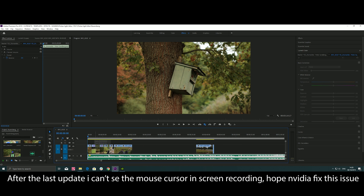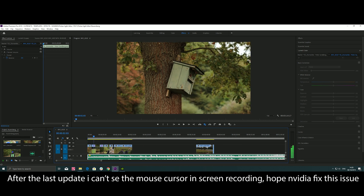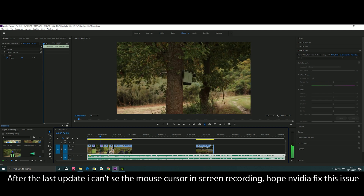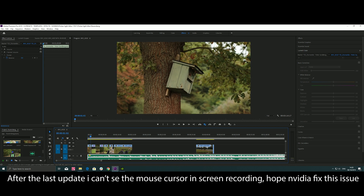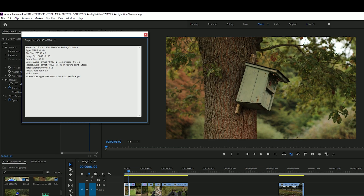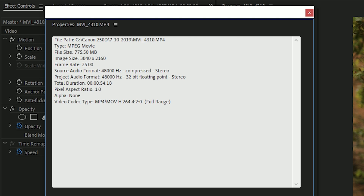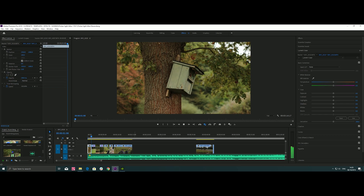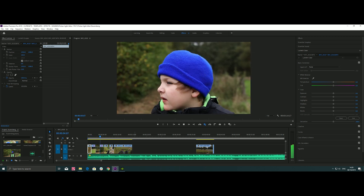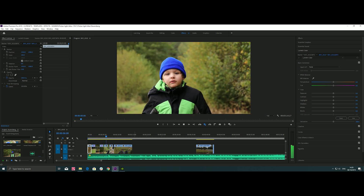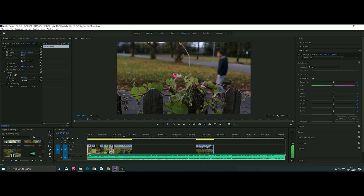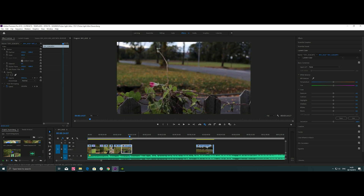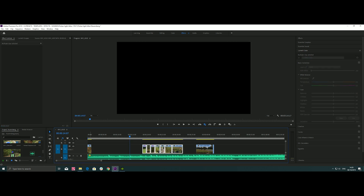Okay, here I have some clips, some little parts of the clips that I recorded yesterday with my son in the forest. They are all in 4K and you can see here in 25 frames per second. This is the real speed. So let me show you now how to get slow motion from all these clips.